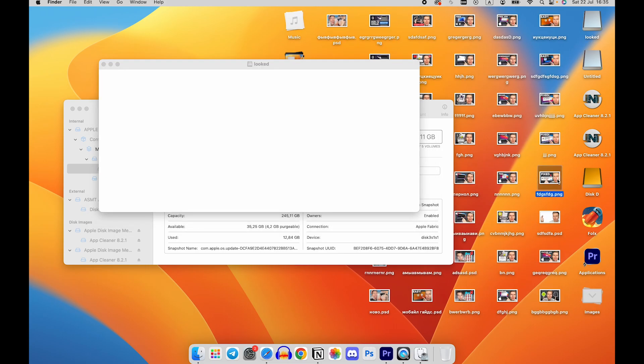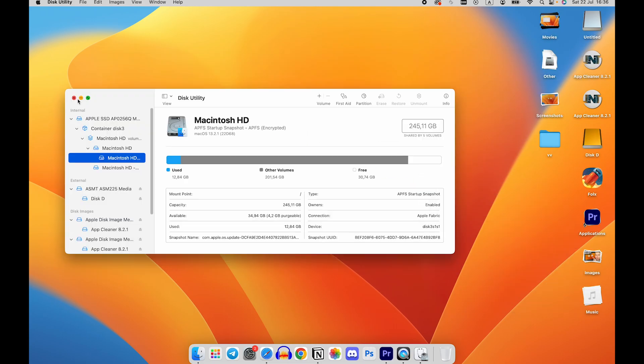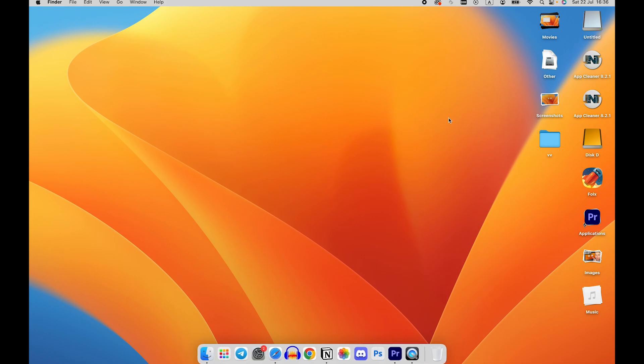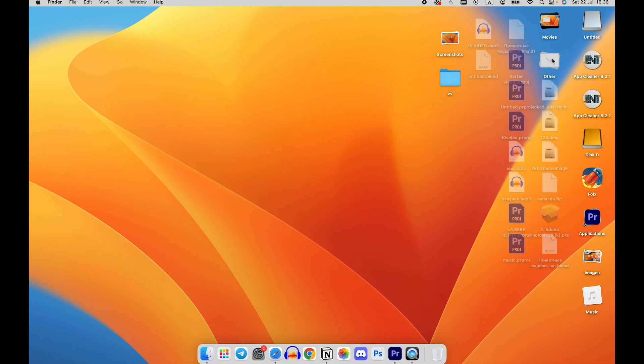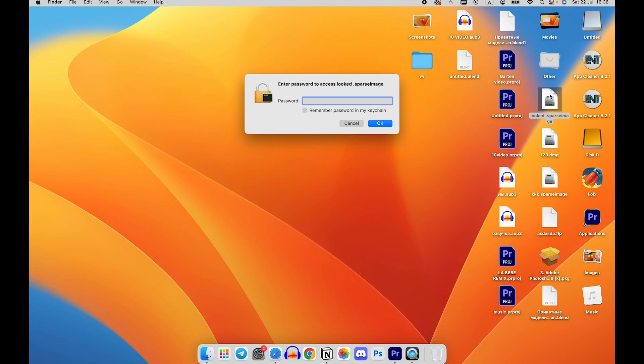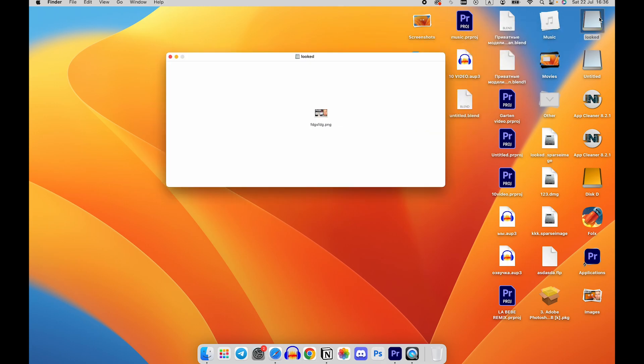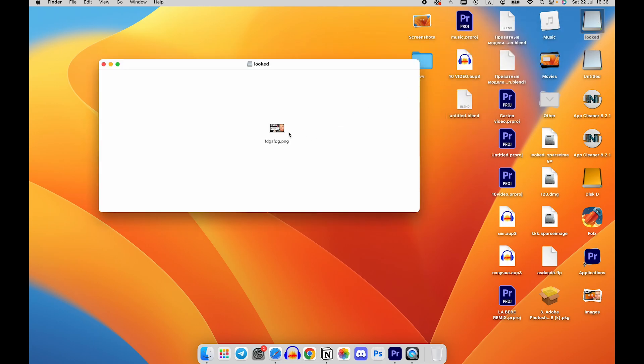move the files you want to protect into it. To access the locked folder, double-click on the disk image file and enter the password when prompted. Once you've finished working with the locked folder, make sure to eject the